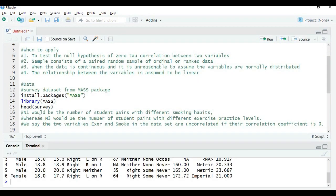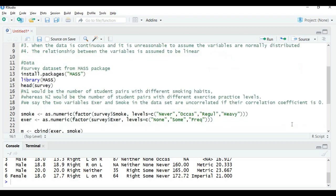N1 would be the number of student pairs with different smoking habits, and N2 would be the number of student pairs with different exercise practice levels. We say that two variables — exercise and smoke — in the dataset are uncorrelated if their correlation coefficient is zero. That's quite obvious. So let's get into the activity part.